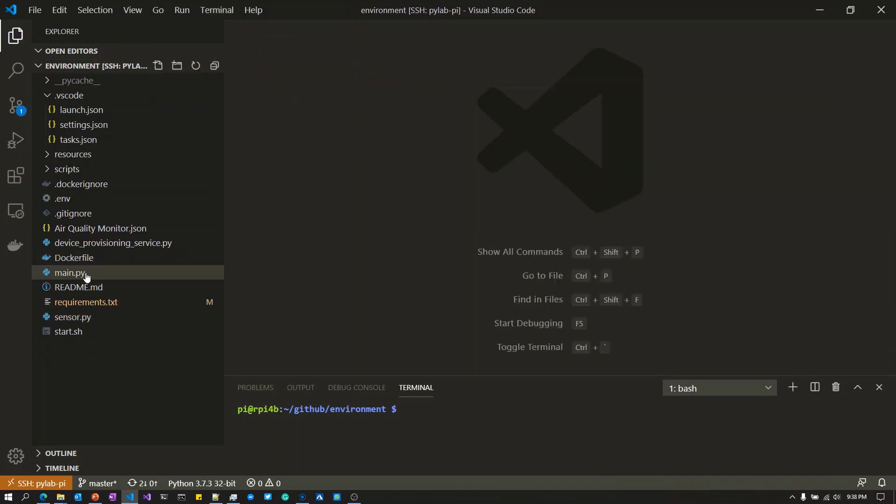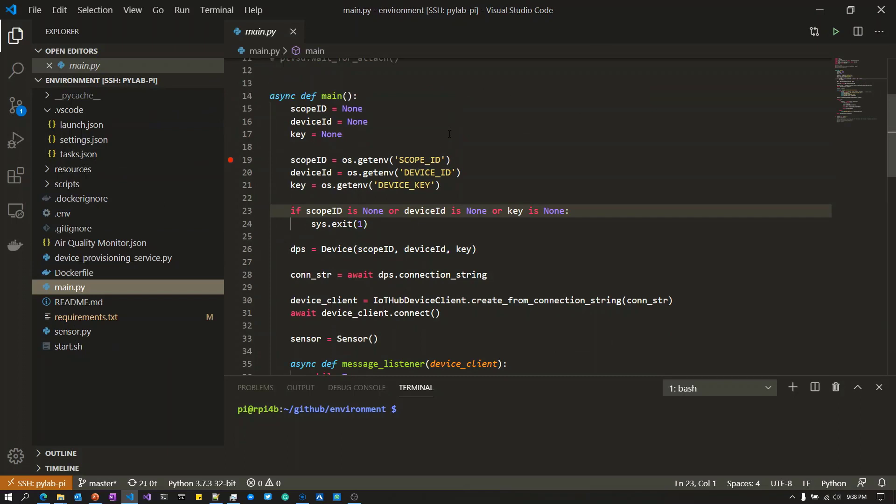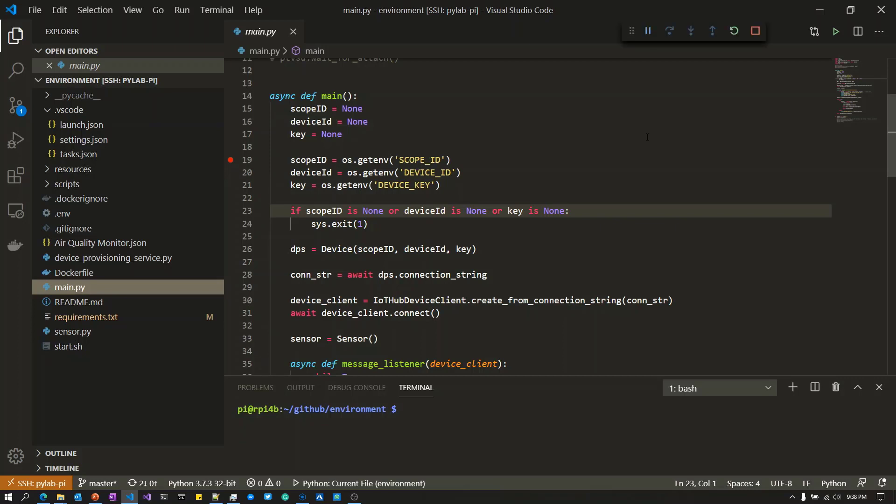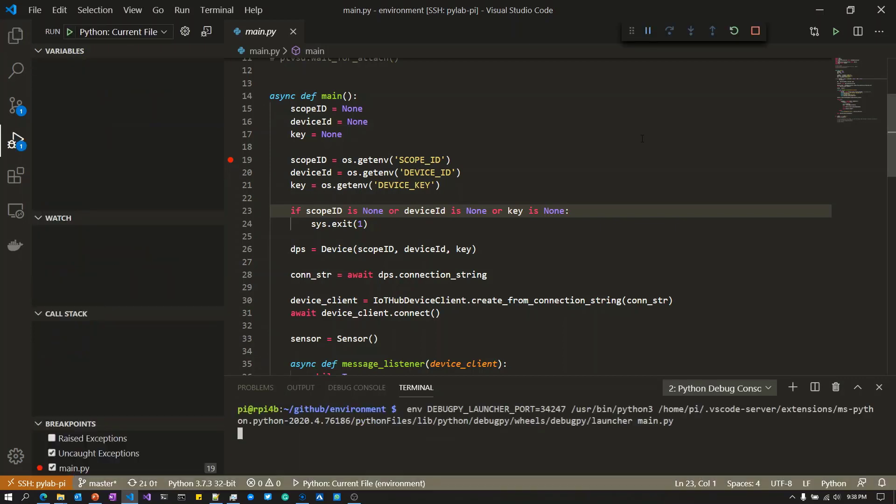Now I'm going to open main.py and I've got a breakpoint. To set a breakpoint inside Visual Studio, click to the left of the line number in the margin. I'm now going to press F5, which will start the application on the Raspberry Pi.